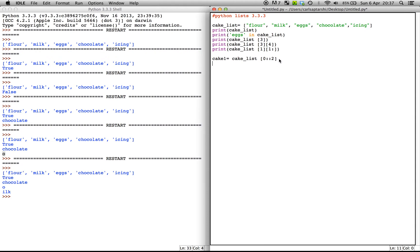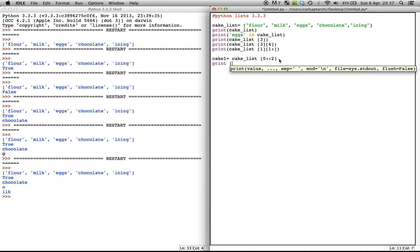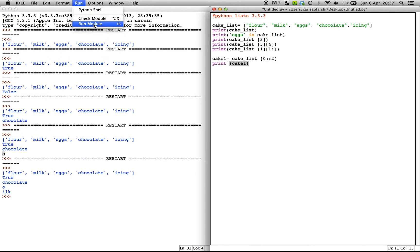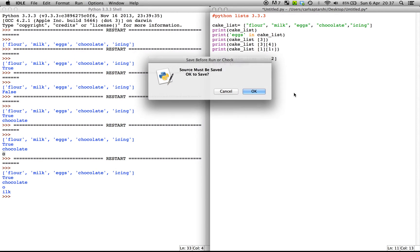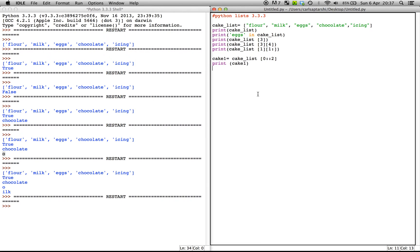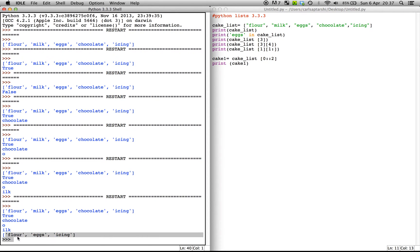So let's go ahead and print cake one. And there you go. It says here, flour, eggs and icing.